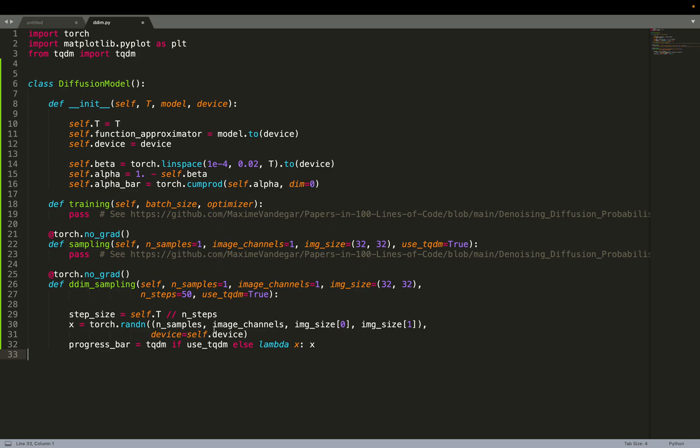We start by sampling some noise. Now what we need to do is to reverse the diffusion. We need to go from noise to images. We create this progress bar. If we ask for it, we add a TQDM when sampling, but we can also disable it. If so, the progress bar will do nothing, it's just an empty lambda function.